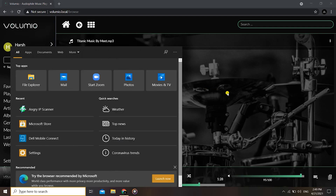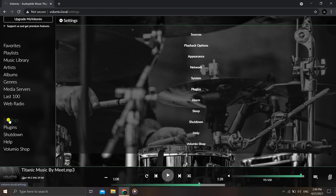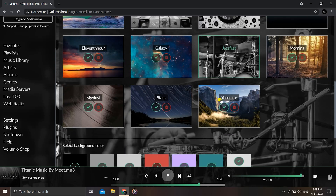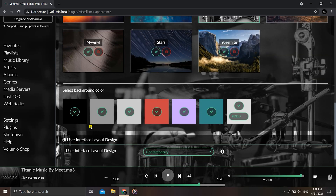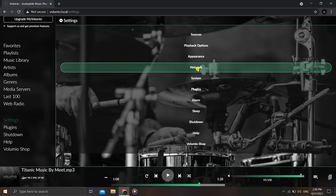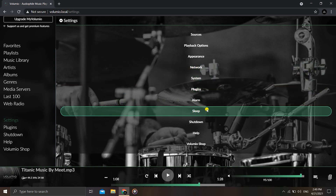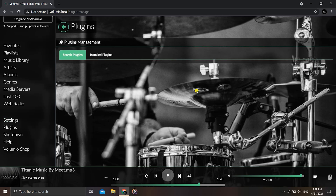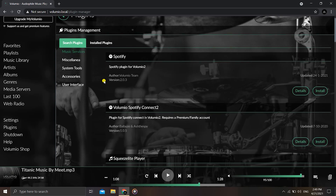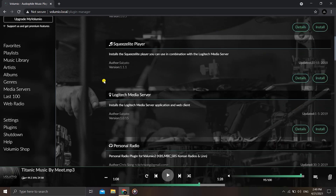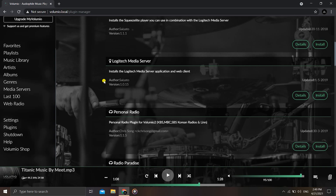Now let's look at some settings. Go to Settings where you can change the theme — different themes are available like Jazz Fest and Morning. You can also change background color and other appearance options. Under Settings you can also change the network, set up alarms, put the Raspberry Pi to sleep, change the audio sources, and use Plugins to install things like Podcast and Spotify to connect your account and stream all over your home network.